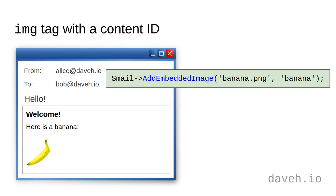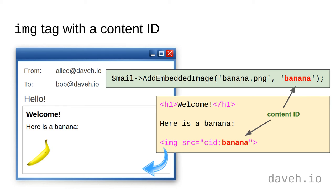First, using the Add Embedded Image method, you attach a local file to the email, give it a content ID, then embed the image in the HTML with the same content ID like this. So let's have a look at these two methods in action.